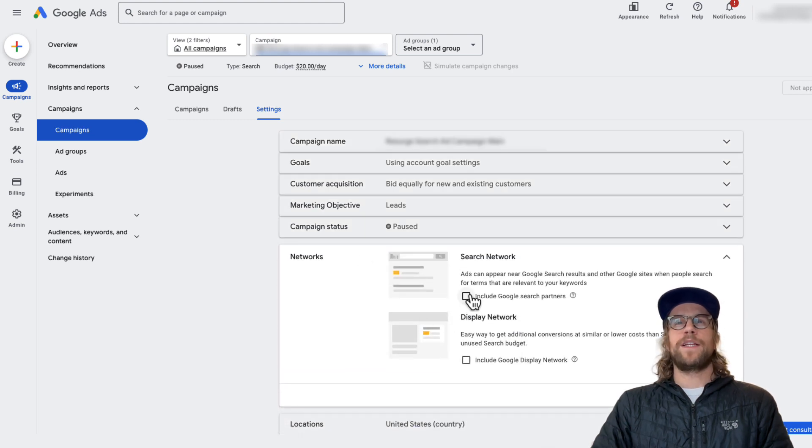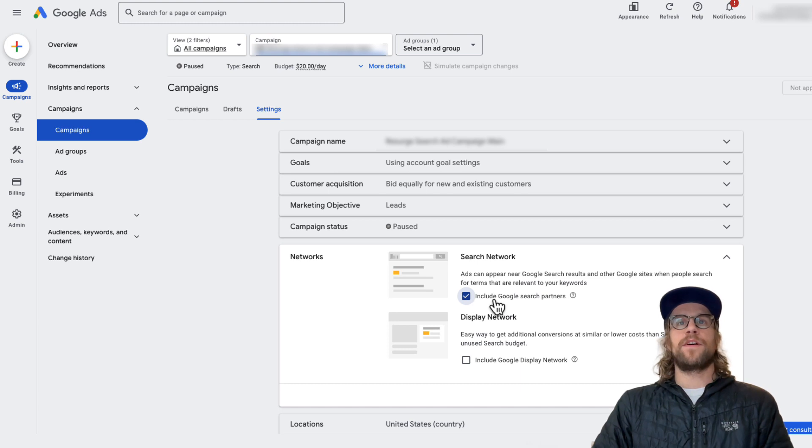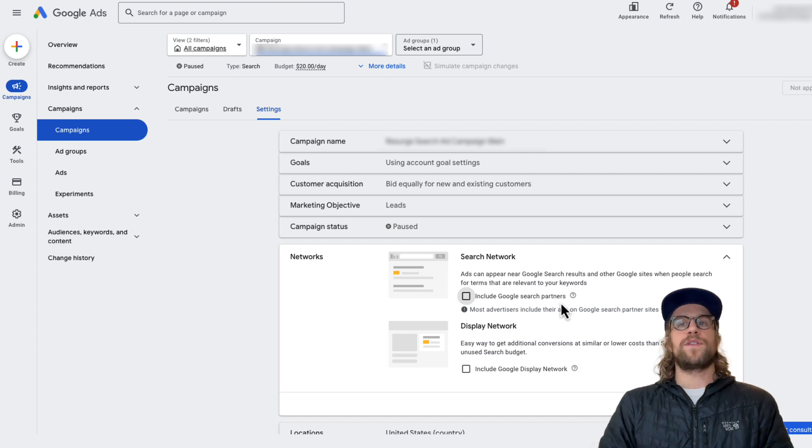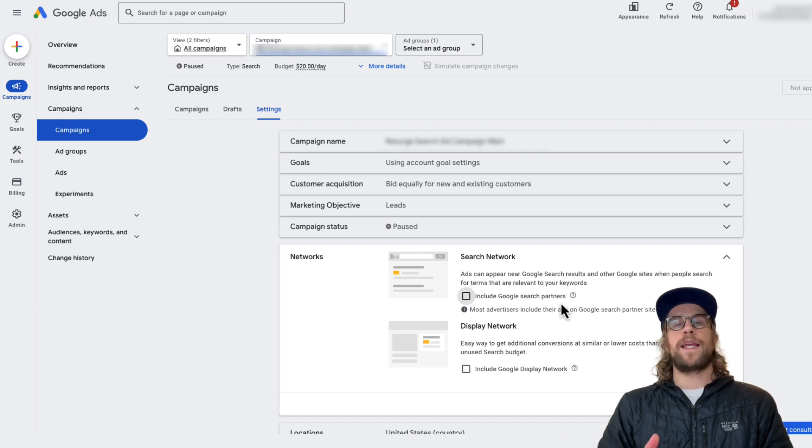And you can see I already turned it off for this campaign. But this is what it'll look like if it's turned on, and then you'll just want to uncheck include Google search partners, and that will turn off the search partners from that campaign.